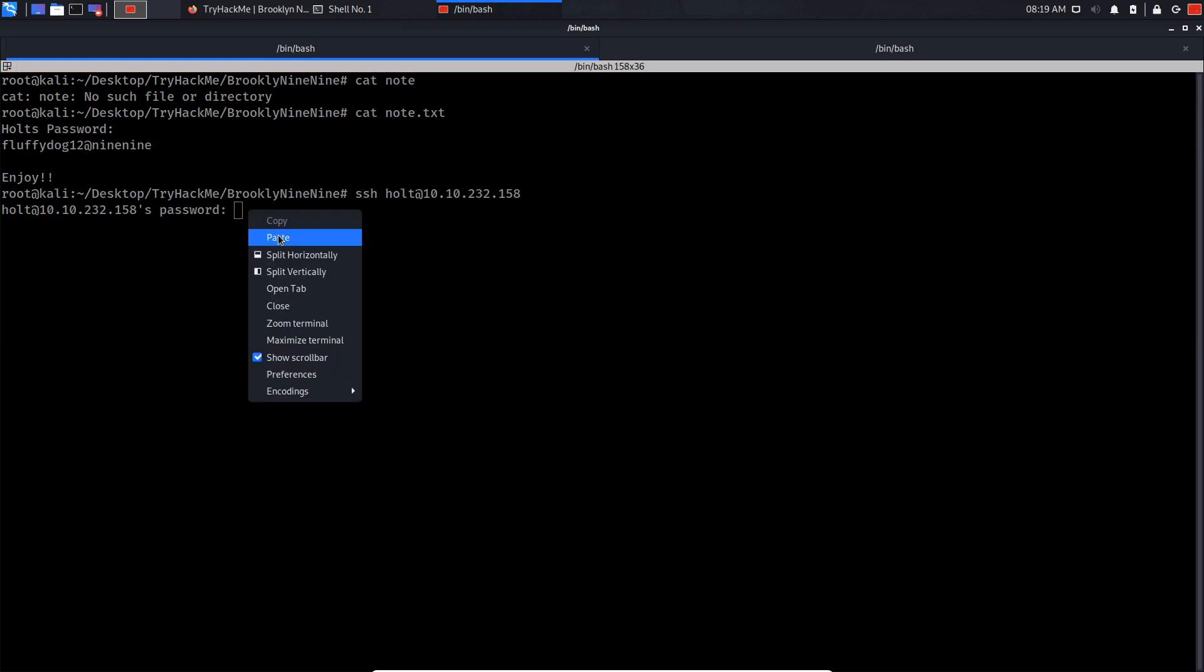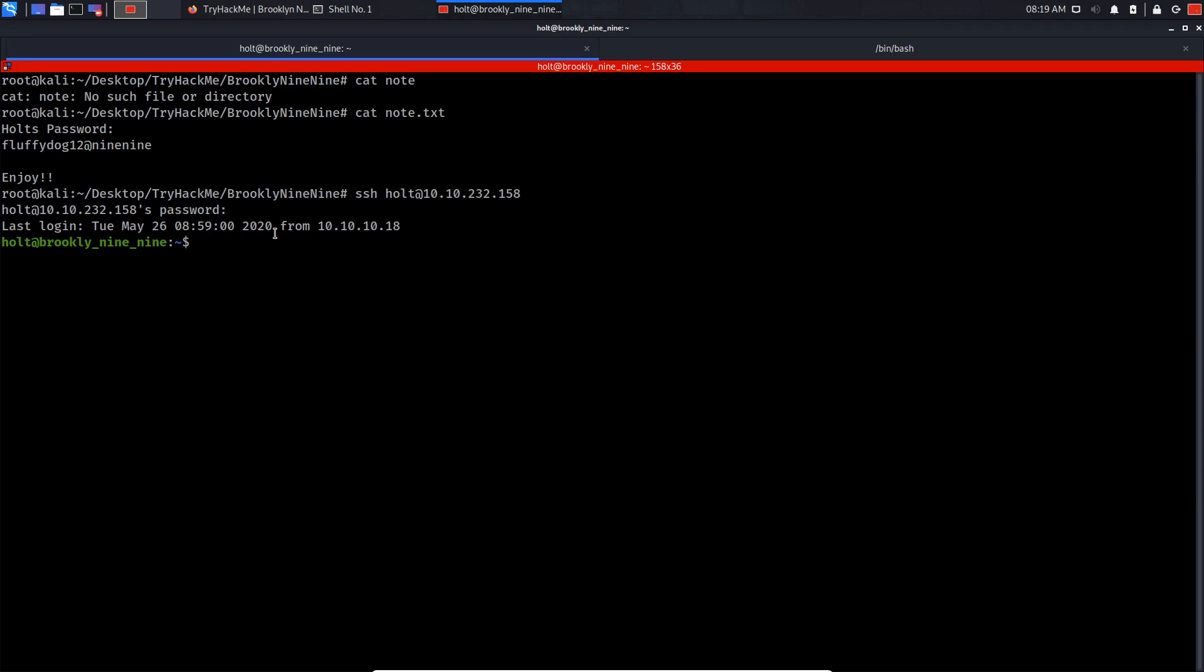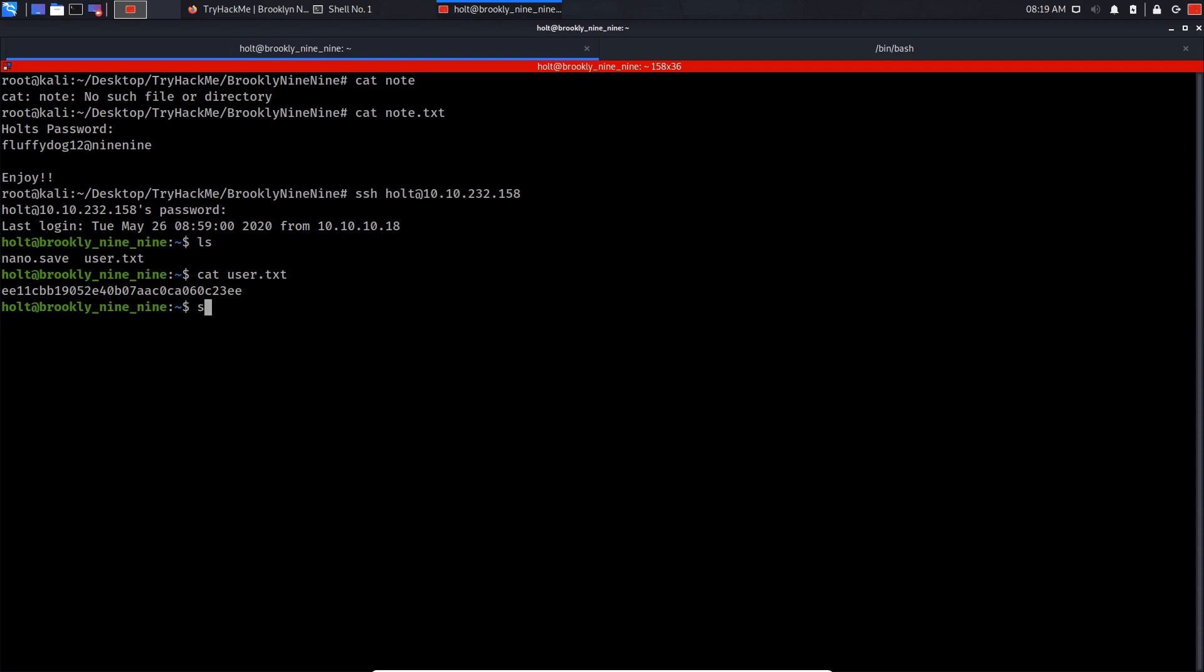Now if we do ls, cat user.txt, this is our user flag. Now let's try and elevate our privileges by doing sudo -l. As you can see, we can run nano as sudo. Like I said, GTFObins is our friend.